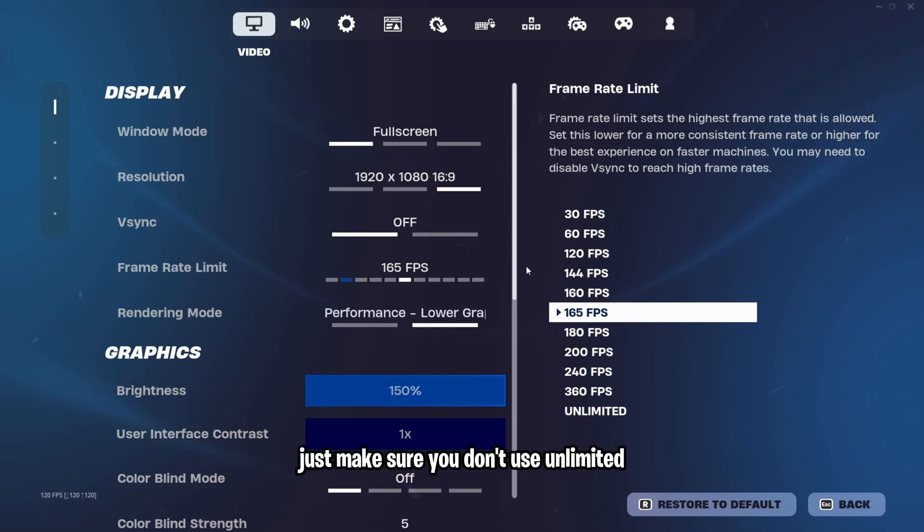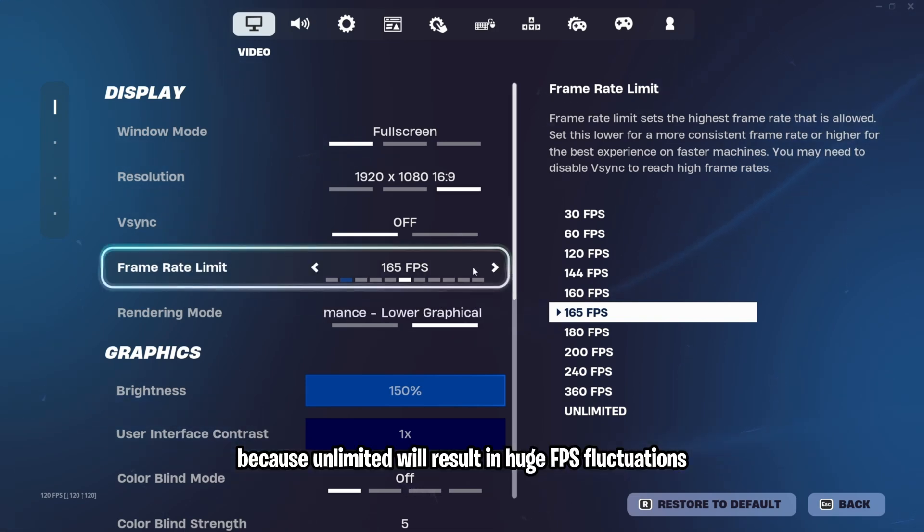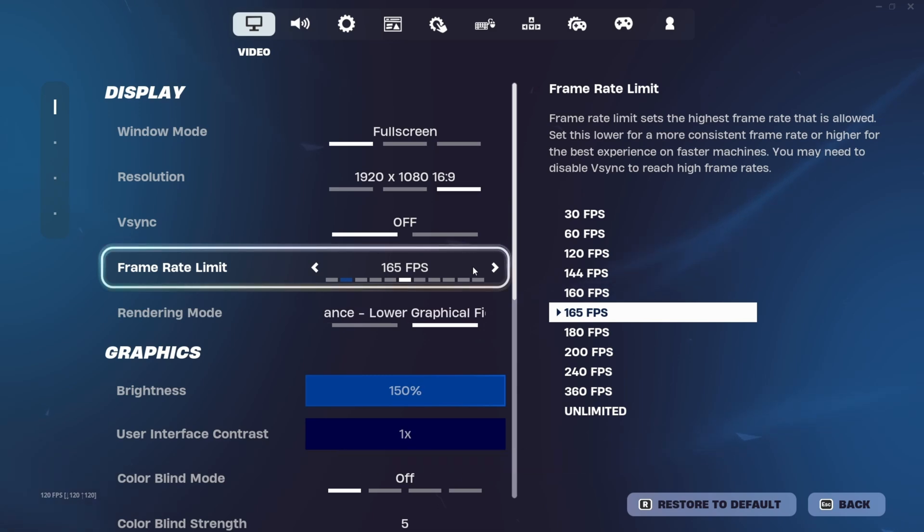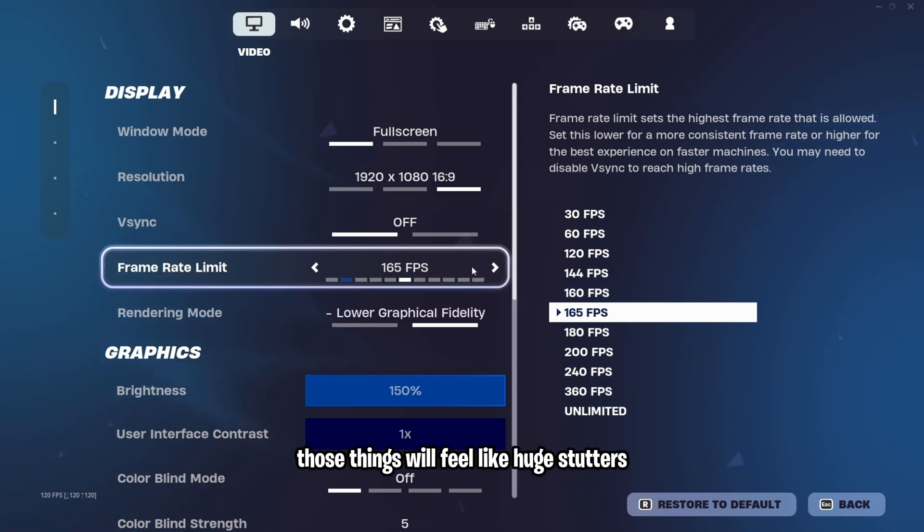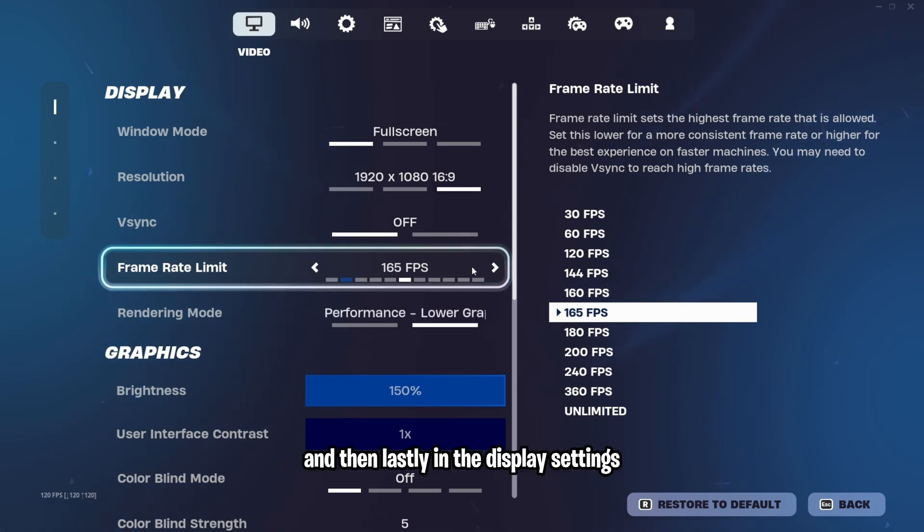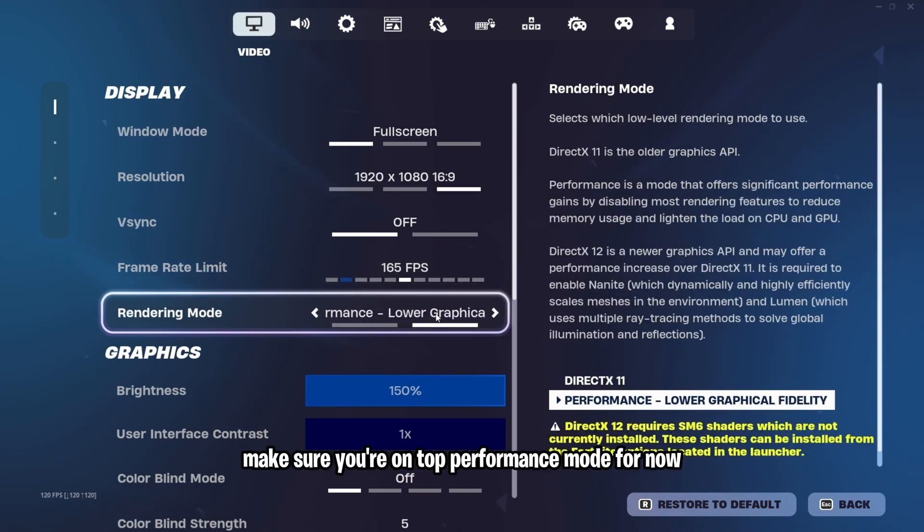Just make sure you don't use unlimited because unlimited will result in huge FPS fluctuations and drops that you do not want. Those things will feel like huge stutters. And then lastly, in the display settings, rendering mode, make sure you're on performance mode for now.